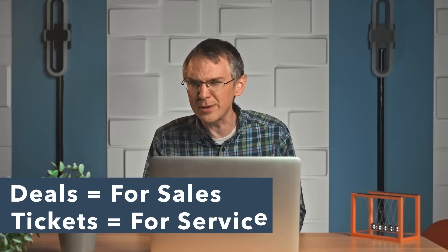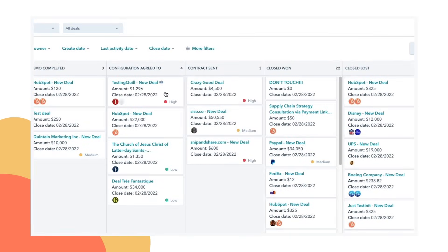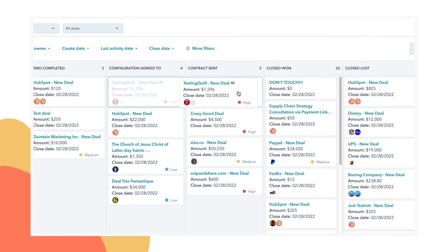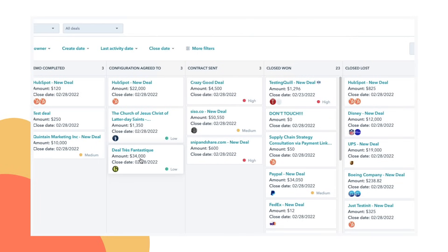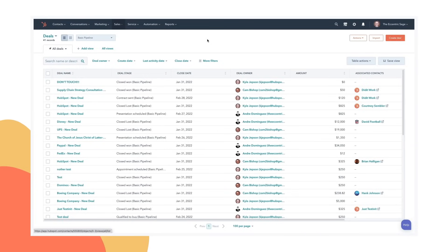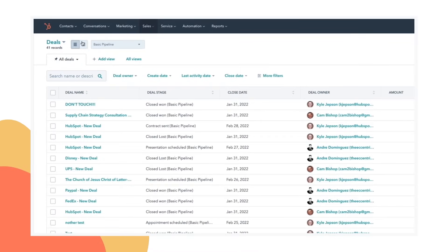In addition to contacts and companies, which track these real entities out in the world — people and organizations — there are also deals and tickets, which are a little bit different. Deals are for your sales progress, and you can move a deal through your pipeline visually from one stage to the next until it's closed. And same with tickets. So deals and tickets you can organize into the same kind of table that we saw contacts and companies in, but it's more fun to have them in a board view.